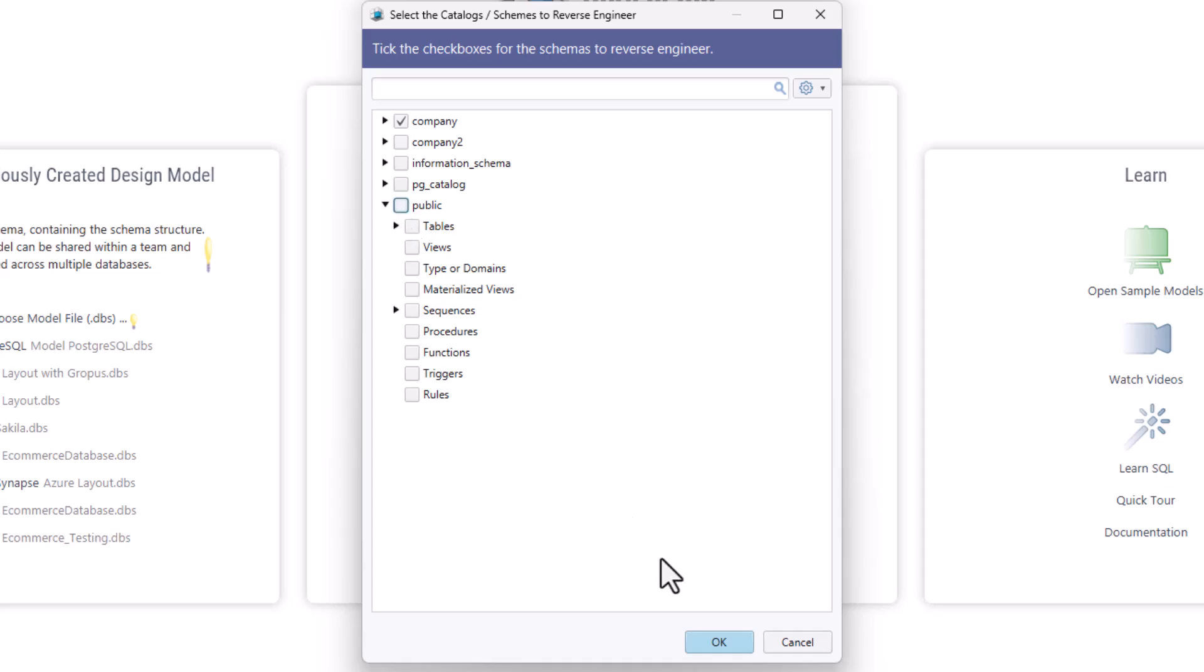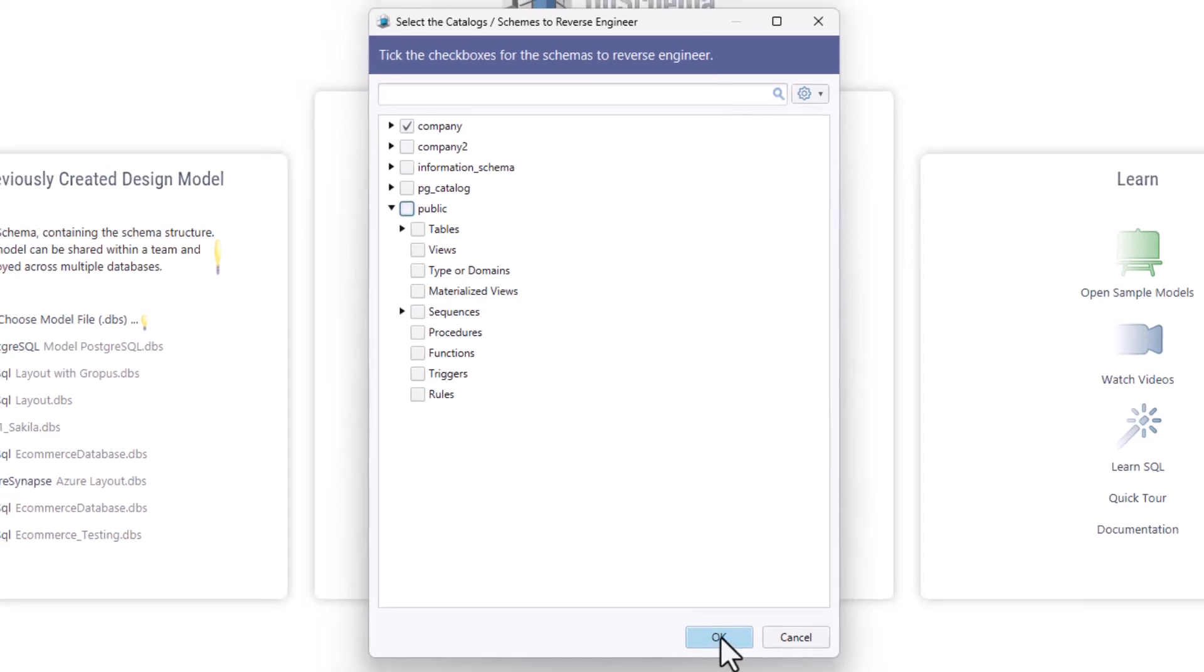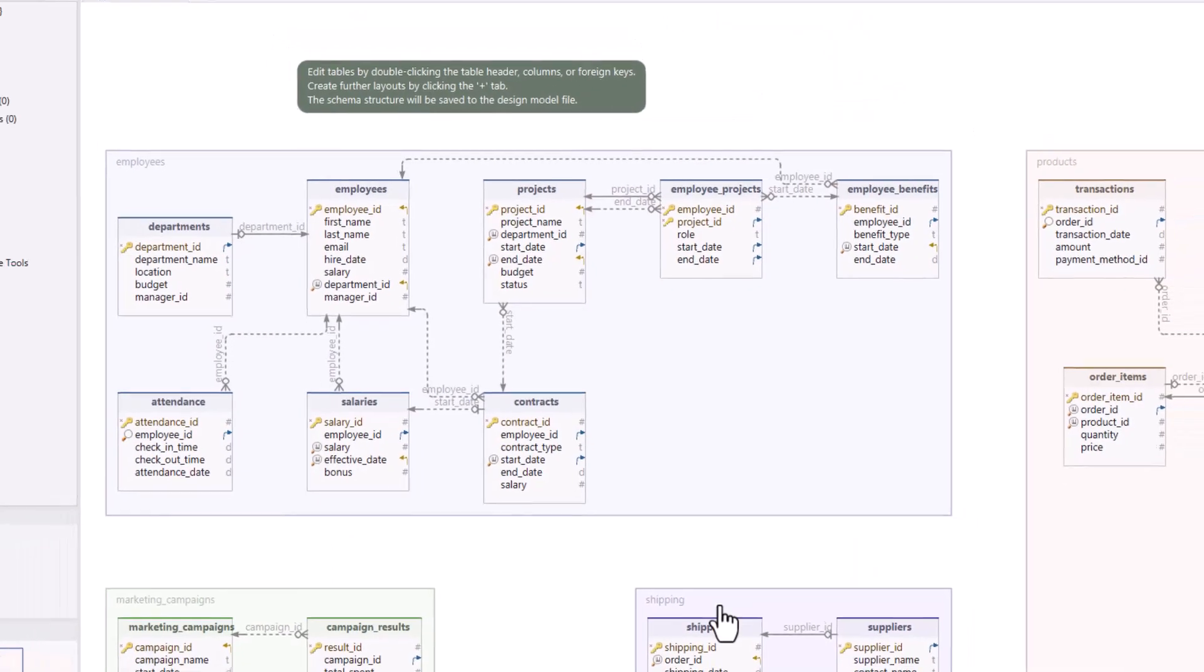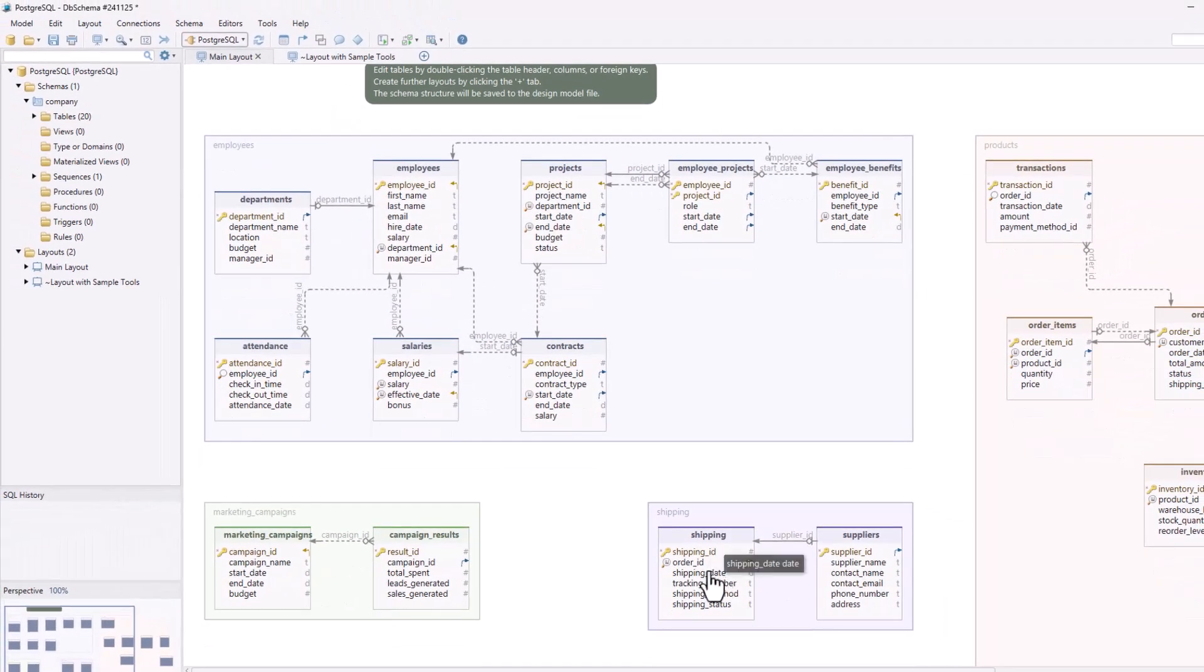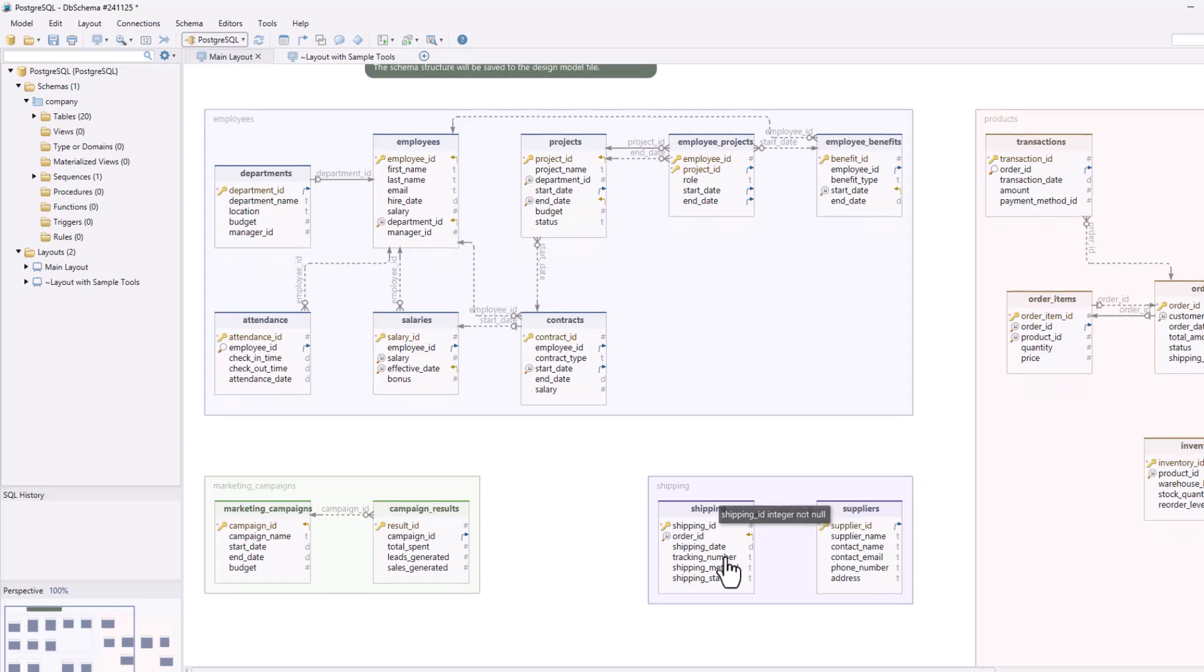DB Schema will then reverse engineer your database schema, automatically creating a visual representation of your tables and their relationships.